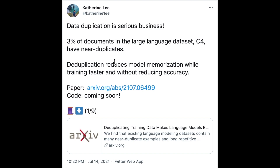The paper studies how deduplication reduces model memorization while training faster and without reducing accuracy. This model memorization problem is a big deal — the model will exactly spit out facts, like memorized email addresses or similar sensitive information. These are the kinds of problems with language models that you want to avoid.